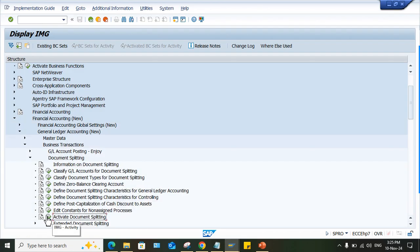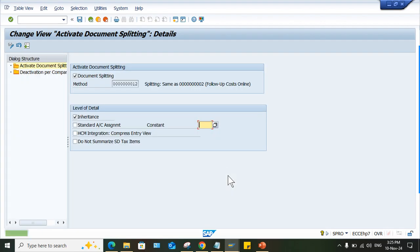And here document splitting. Now, so look at here, activate document splitting. Same thing will be there. Whether you are using ECC or S4 HANA, the same solution is there, guys.